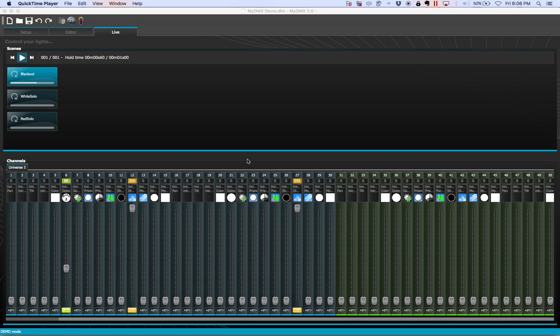Hey everybody, Arnaldo Wafferman here with My DMX Video Manuals. Today I want to talk to you about how to trigger your scenes using your keyboard.